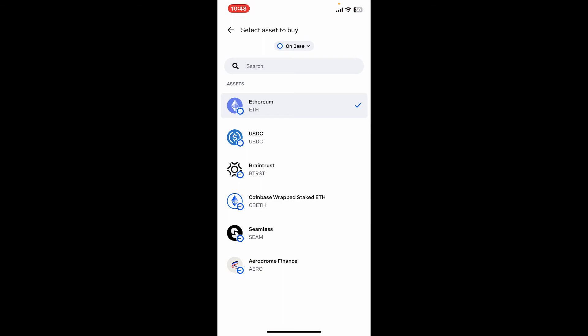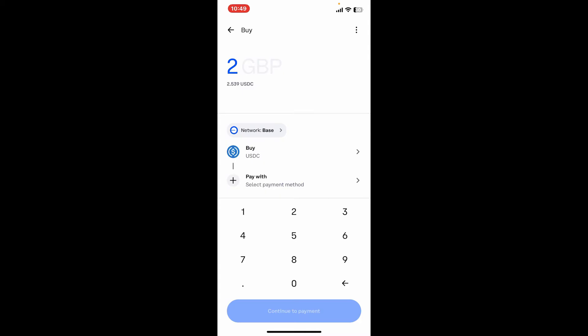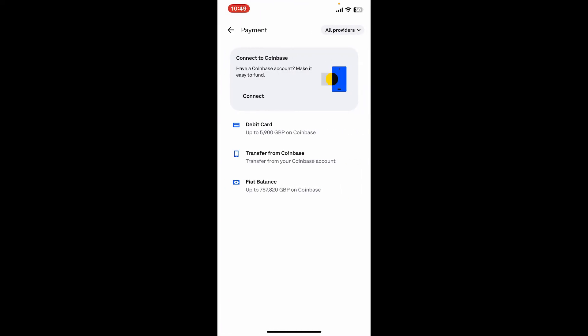After you select a cryptocurrency that you want to purchase, go ahead and tap on Pay With and select a payment method, such as debit card, transfer from Coinbase, or fiat balance.